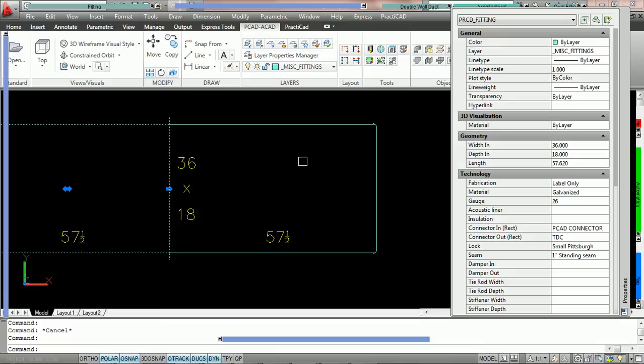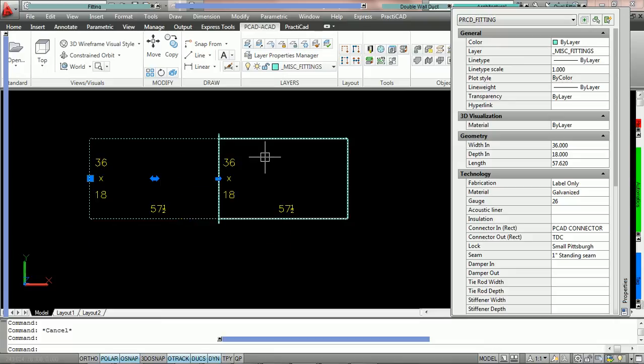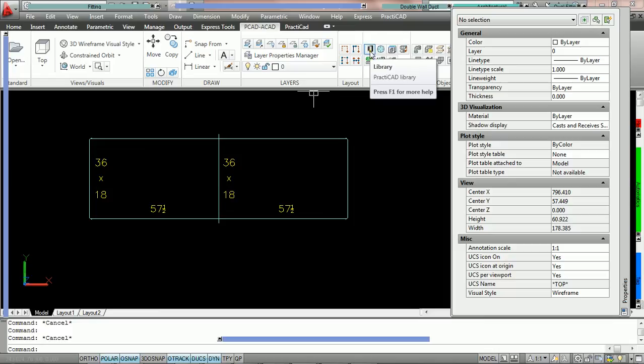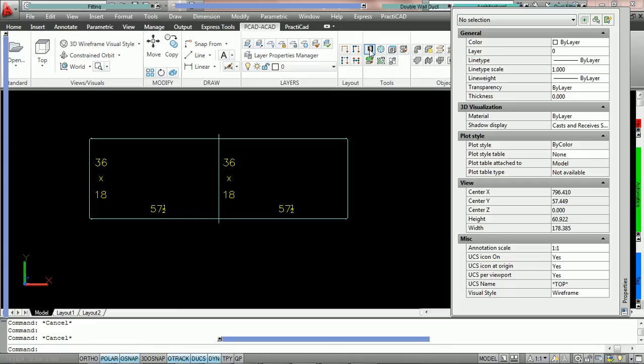Now, one thing to keep in mind is that the entire mechanism we just showed you will only work in this manner if in your duct work options you have the allow incompatible connectors option unchecked. And we have separate tutorials on that, but to show you where it is, we're going to go into my library.